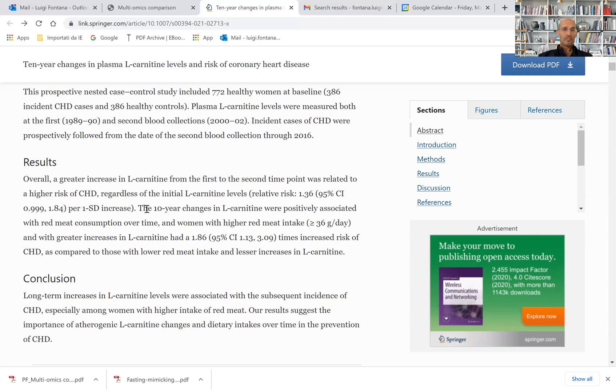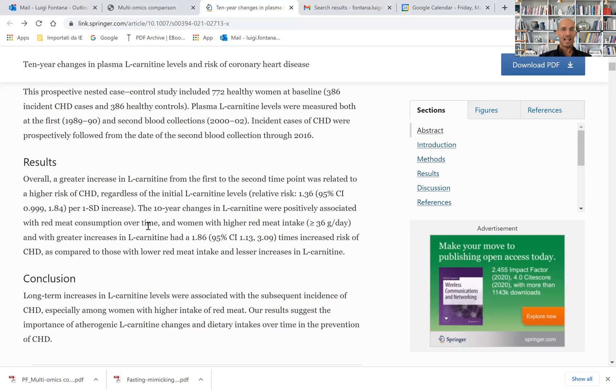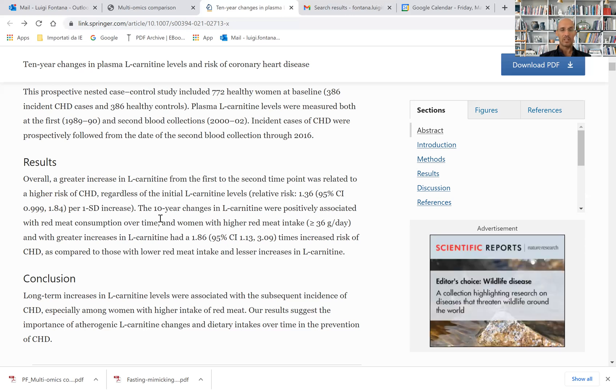They also found that the 10-year change in L-carnitine concentration in plasma was positively associated with red meat consumption over time, meaning that the higher the red meat consumption, the higher the concentration of L-carnitine in circulation.